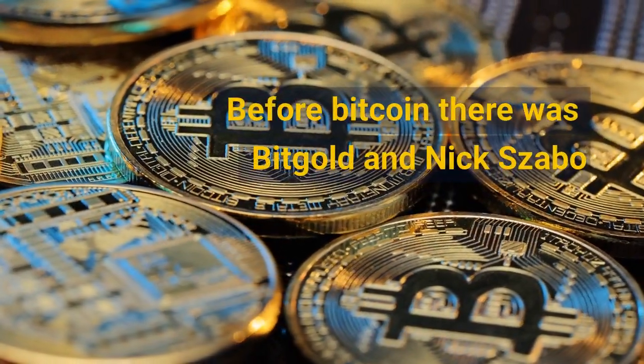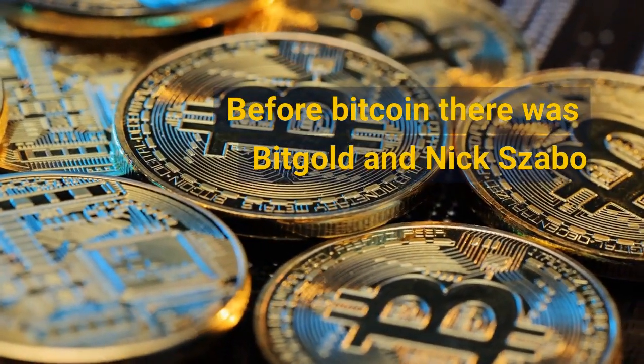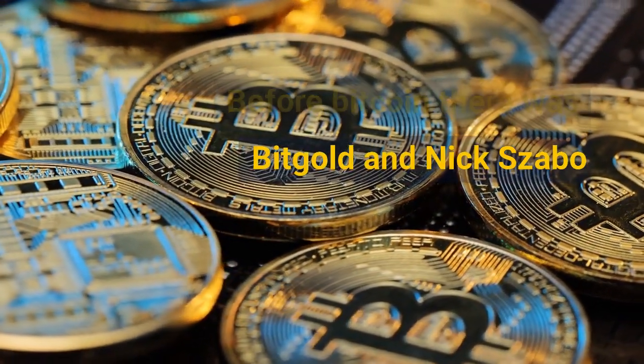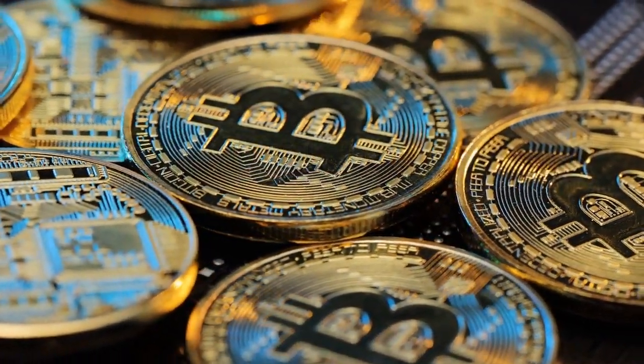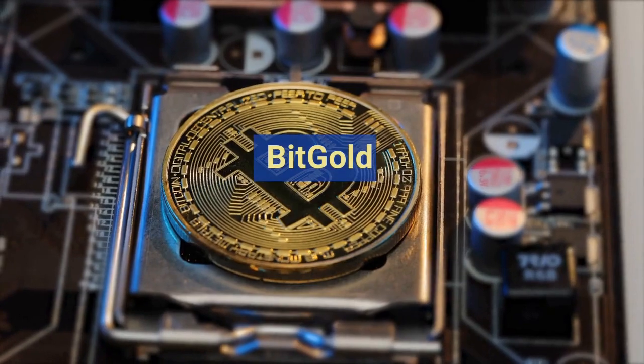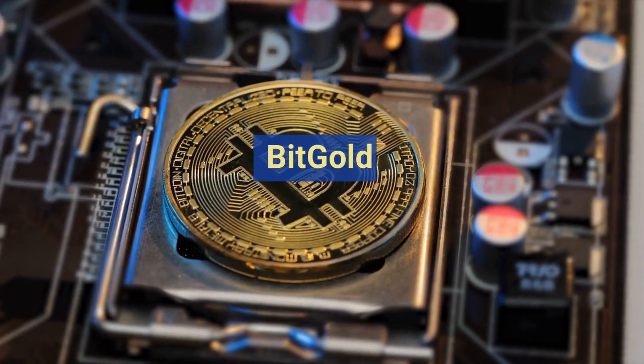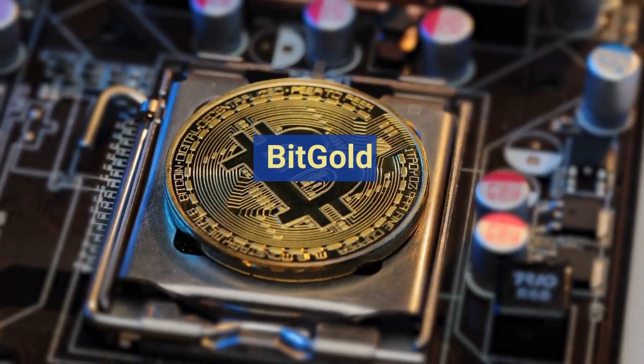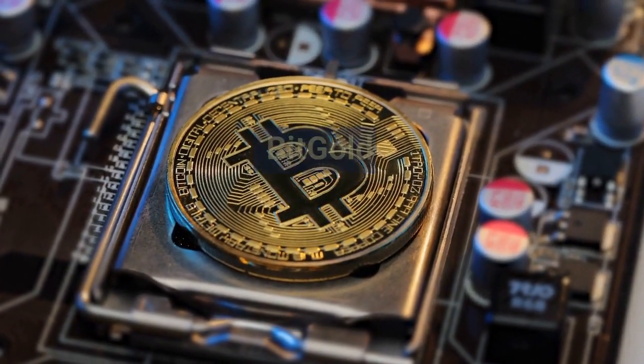Before Bitcoin, there was Bitgold and Nick Szabo. The first cryptocurrency before Bitcoin was called Bitgold.